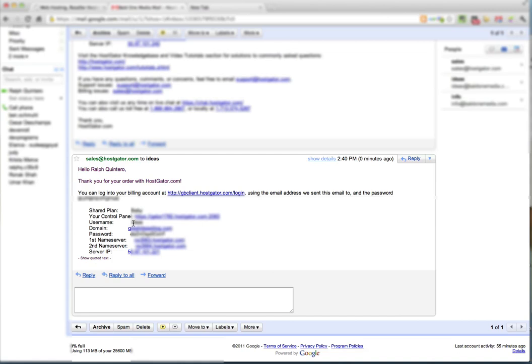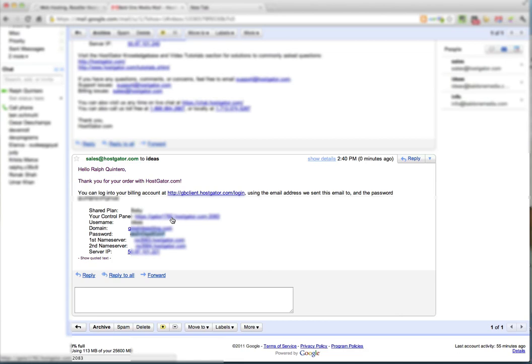Number one is your username, which is the username you set up in the previous process. And this password, which I recommend you highlight and copy so you can paste it on the next screen. So the next thing you want to do is go into your control panel and you do that by clicking on this link right here.